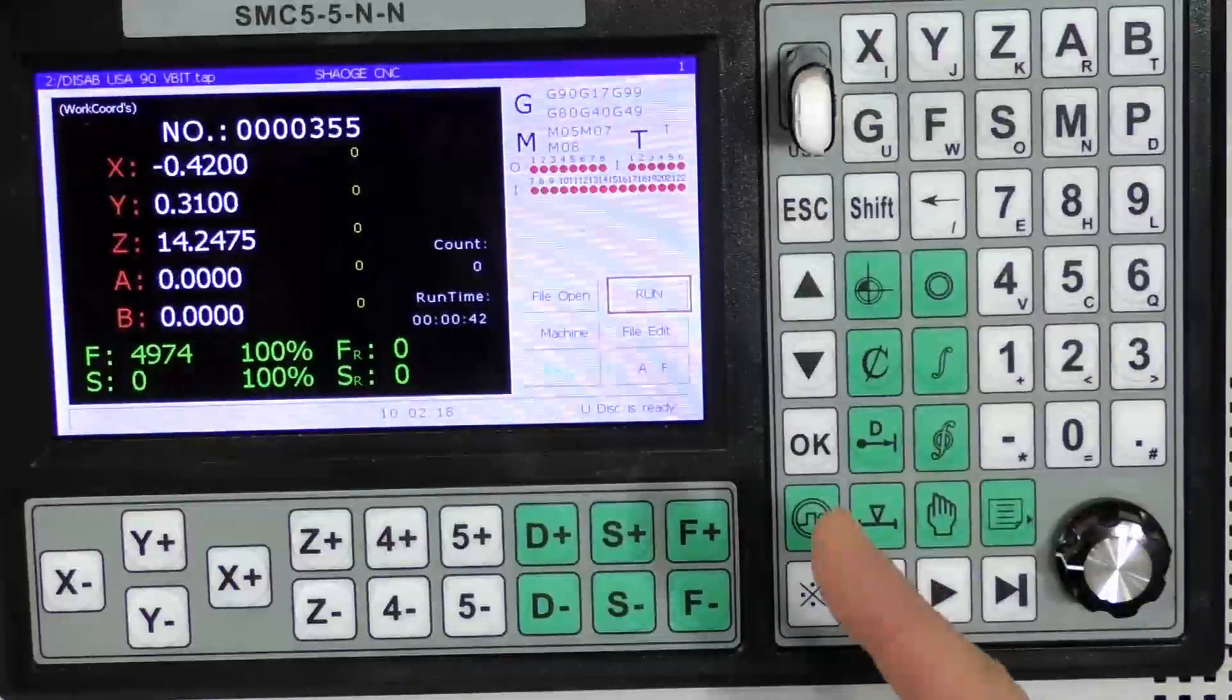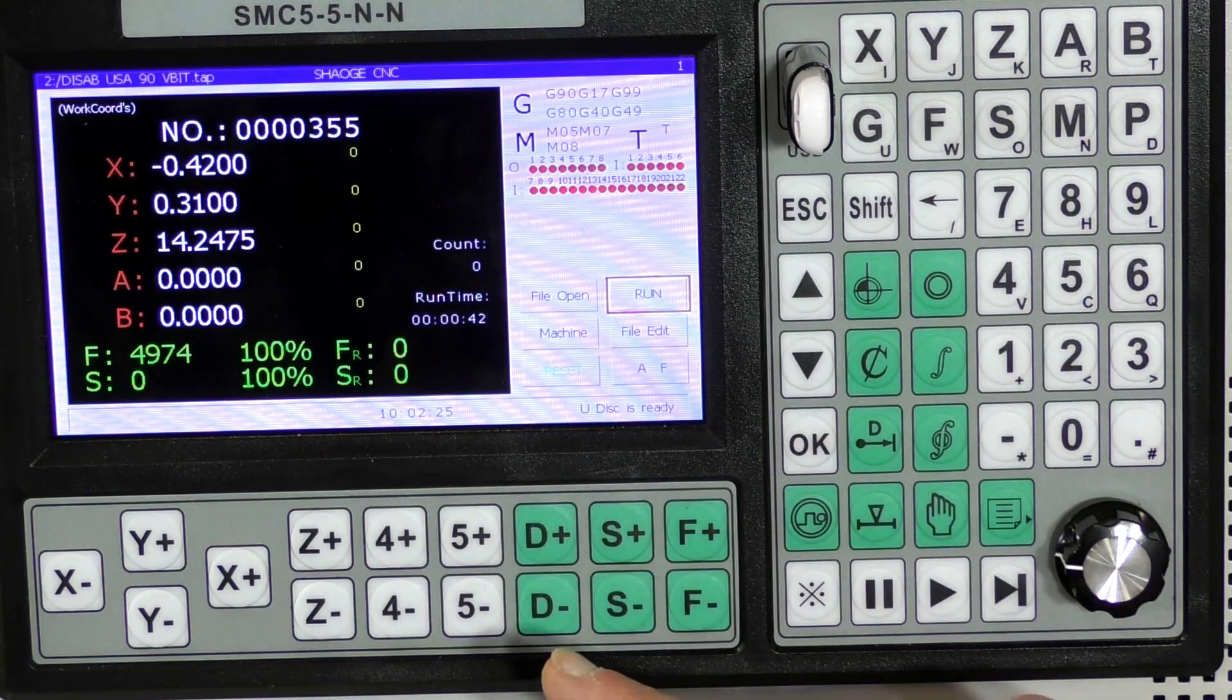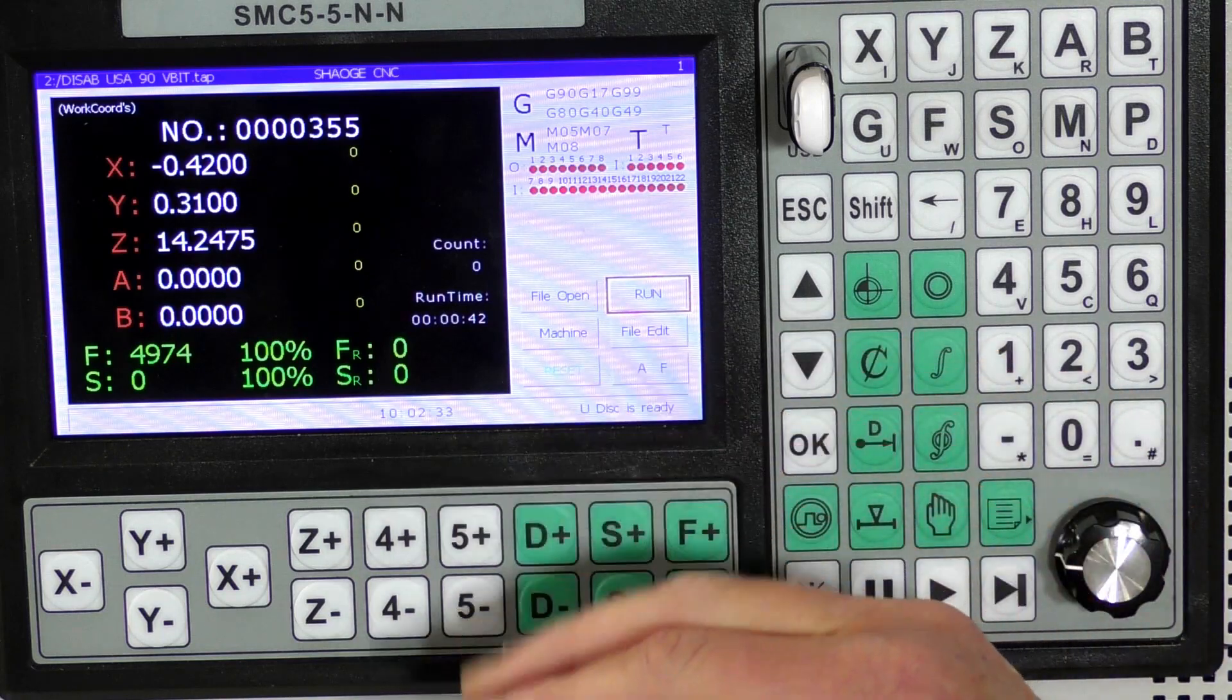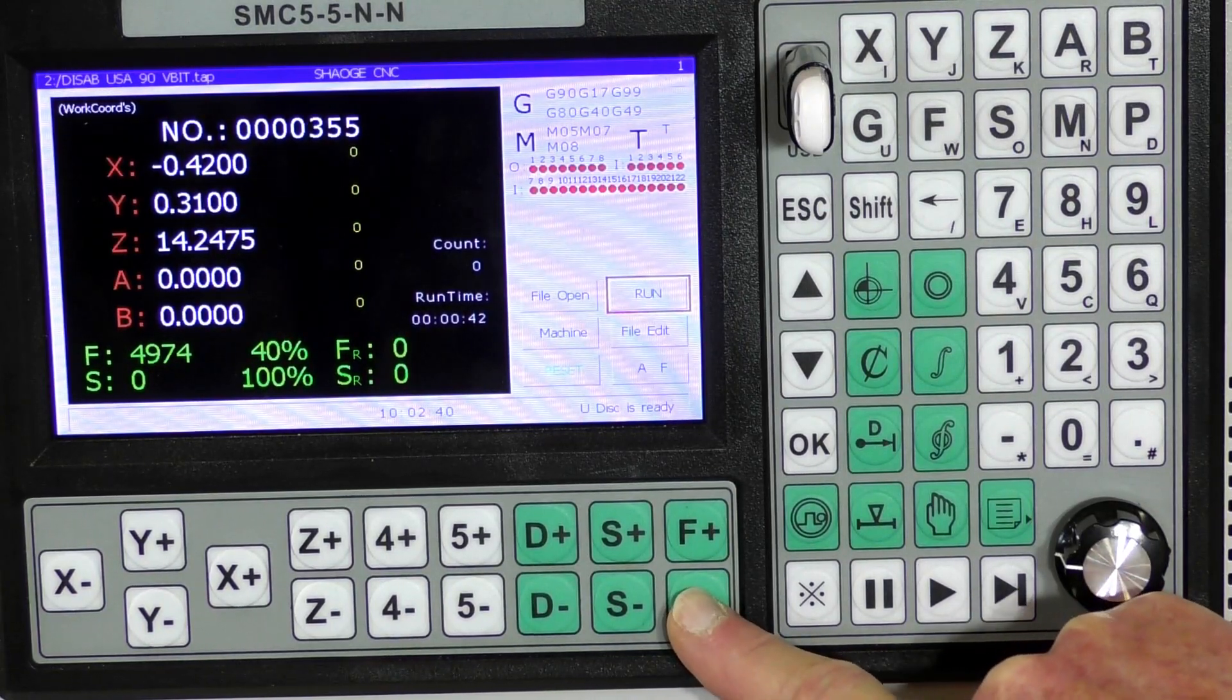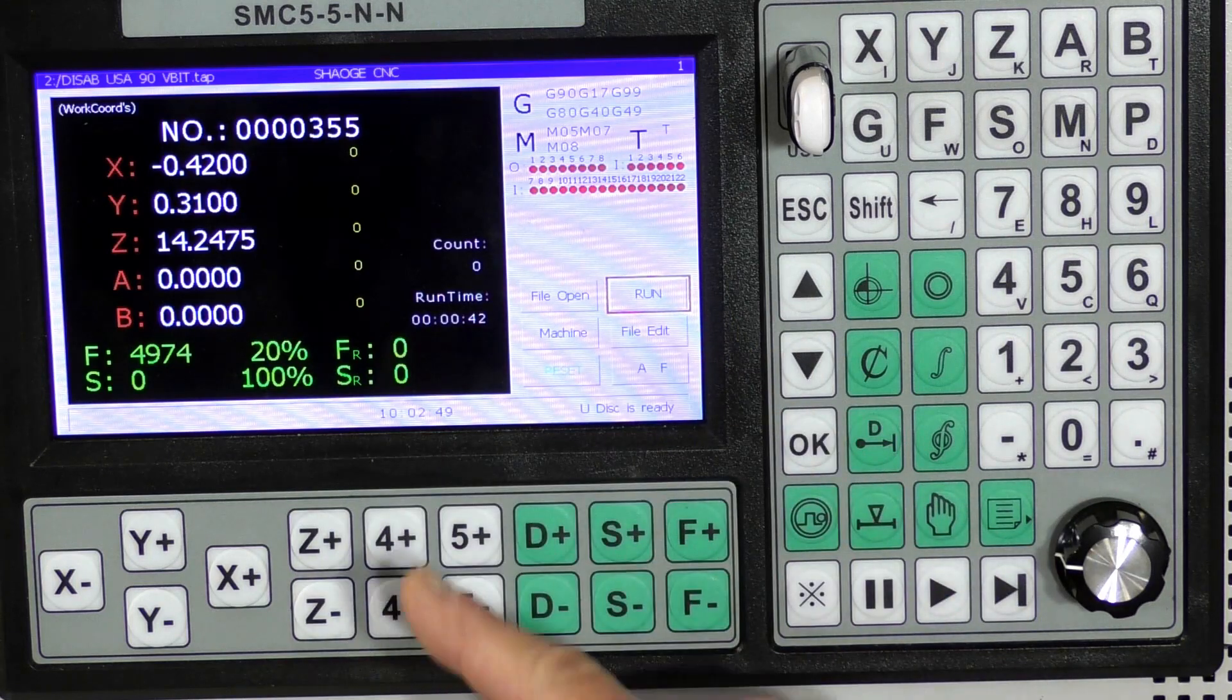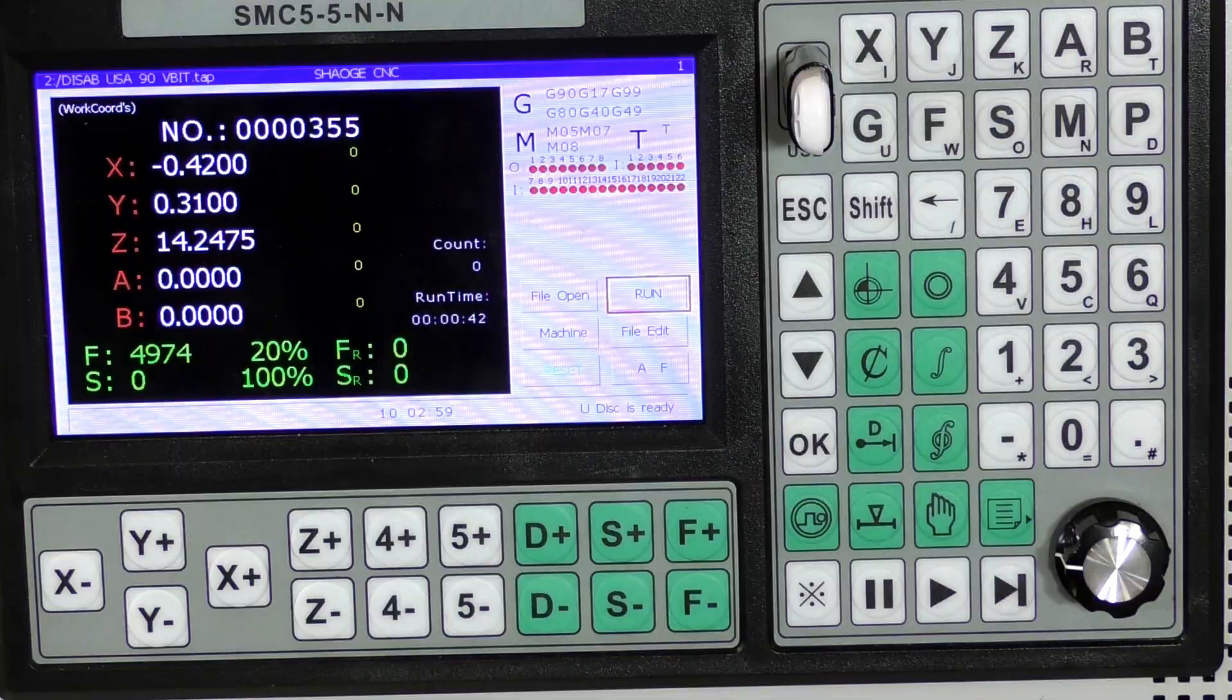And again something else I'm going to show you, when I start whether I'm using Mach3, Mach4 or the SMC, I don't like to start up with the feed rate at 100. I like to start the program slowly and then ramp it up to 100. So I'm going to drop the feed rate down especially going into this, I'm going to drop it down to 20 percent, start it machining then ramp it up and see if it'll go up to a hundred percent of what the feed rate is that I set in Carvco.